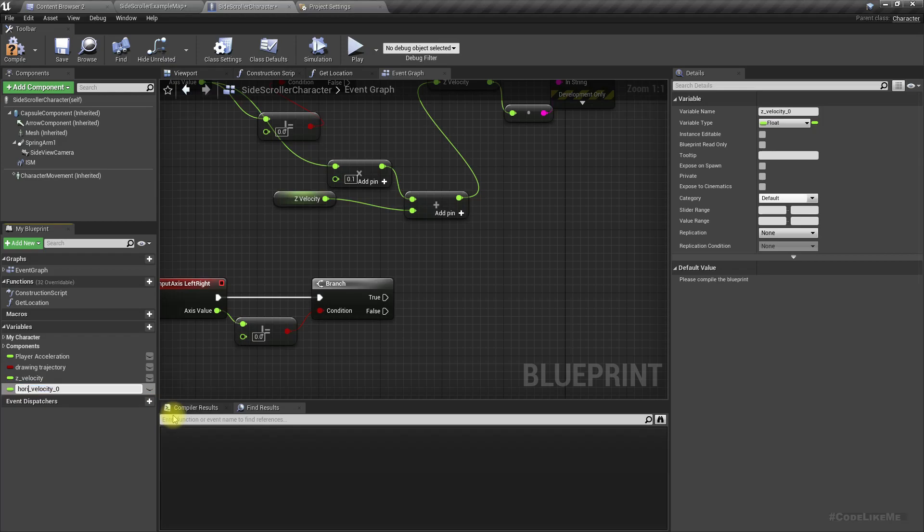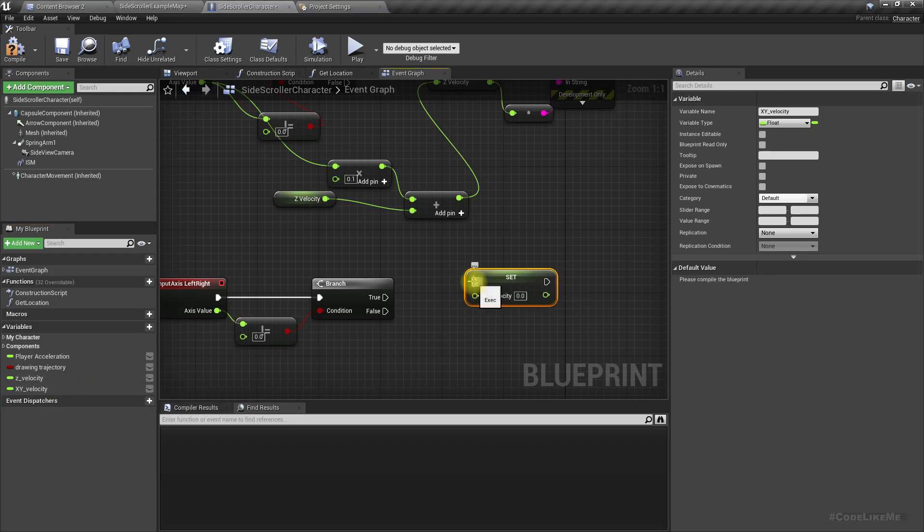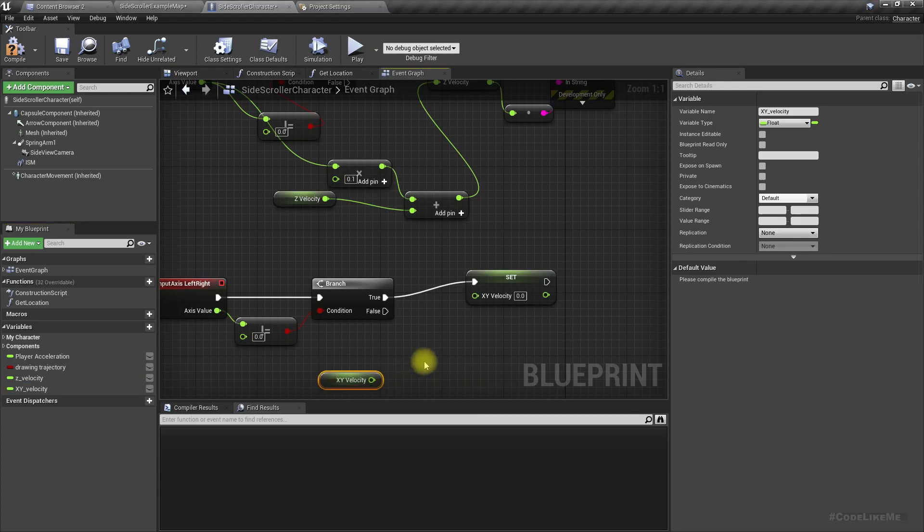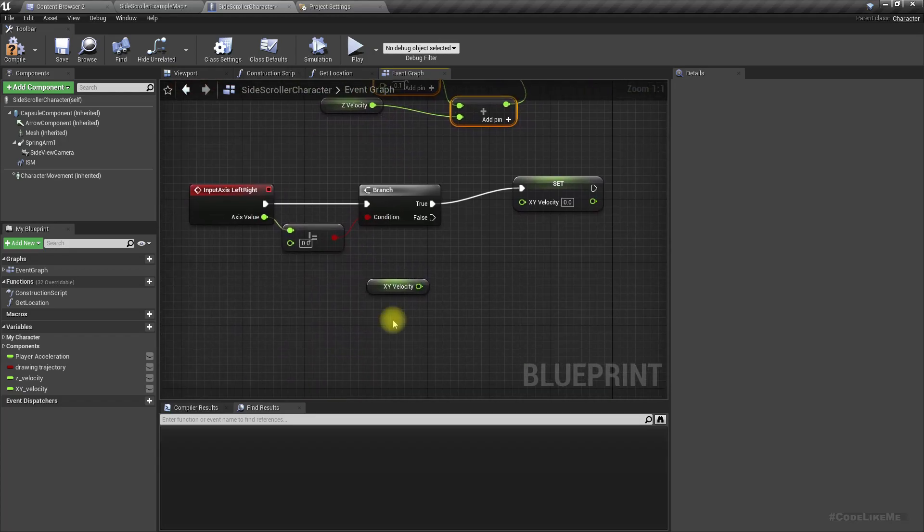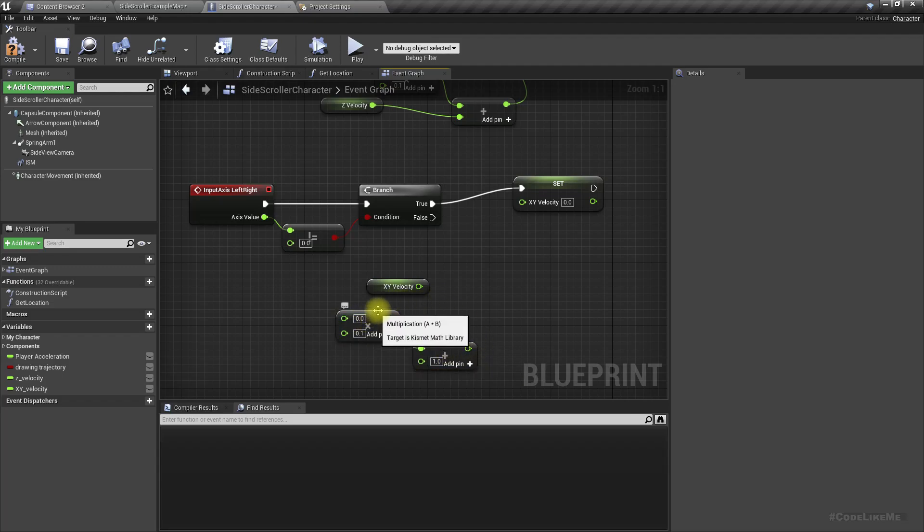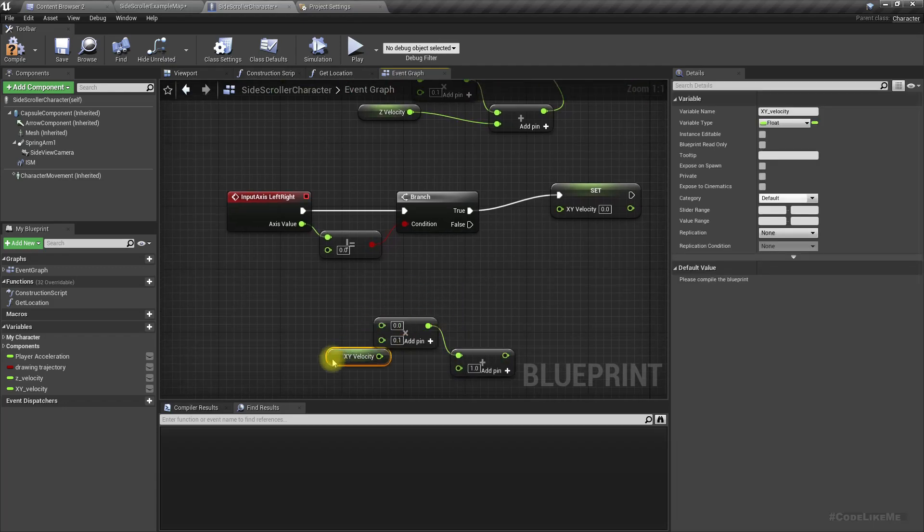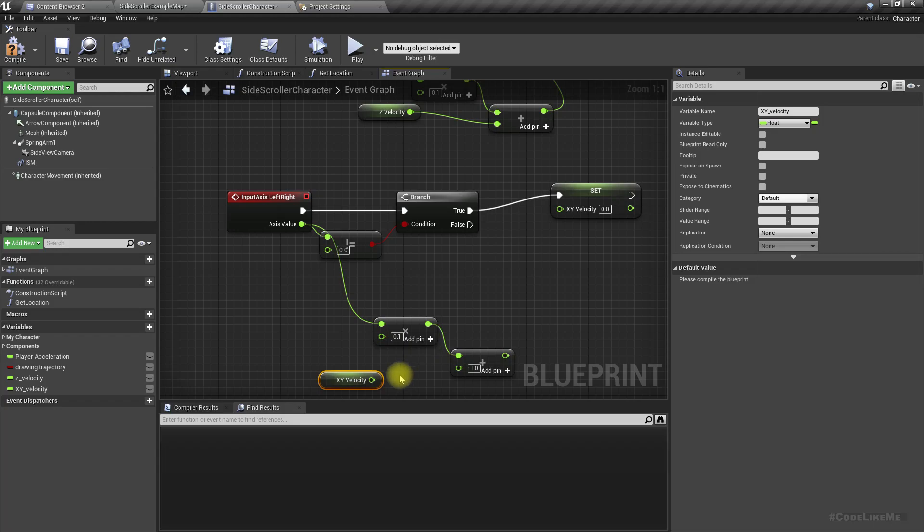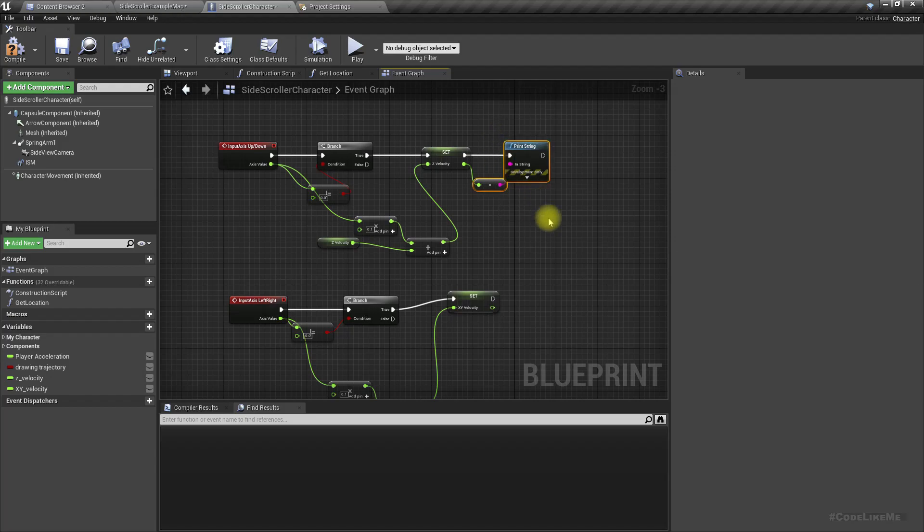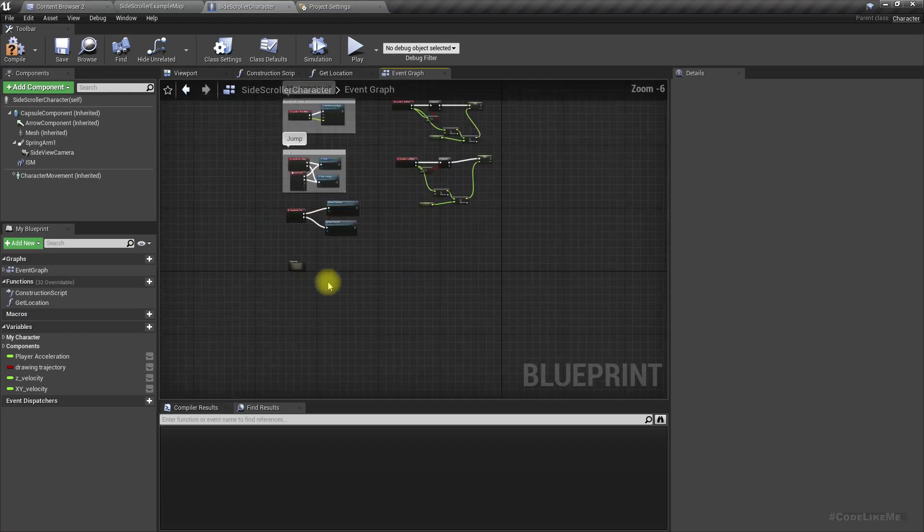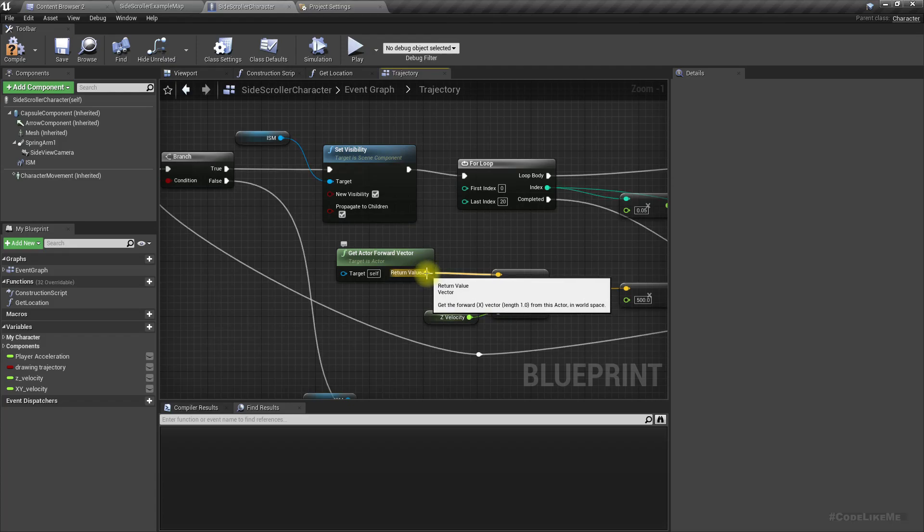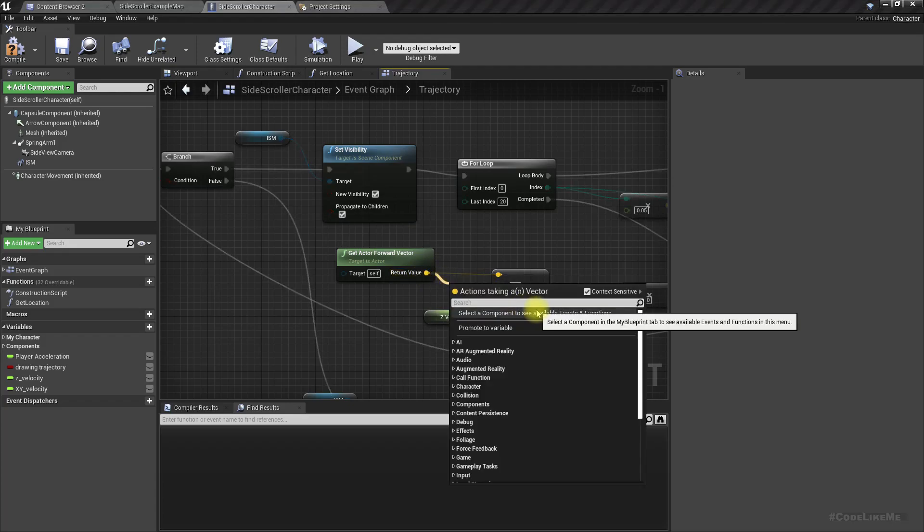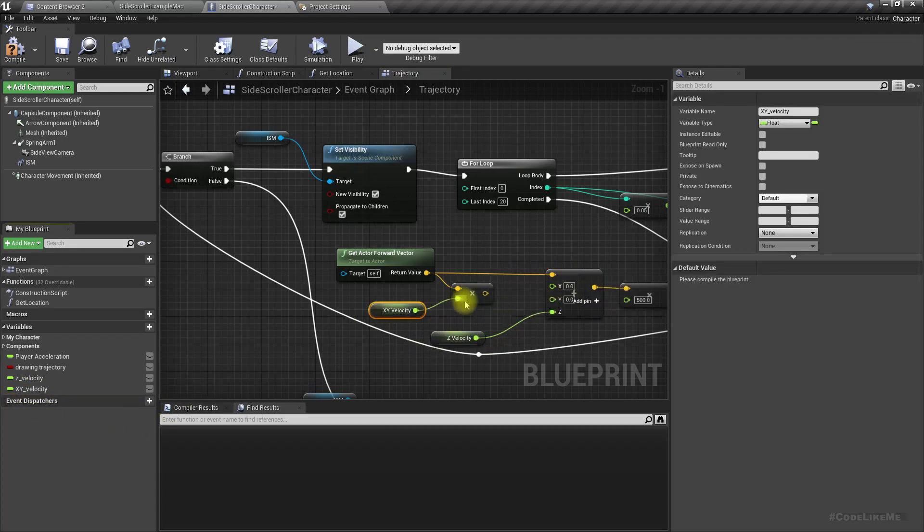Let's call it XY velocity instead of horizontal. Set this like this, get this, same as here. Let's multiply it by 0.1. And now here, get this and multiply with the horizontal component.